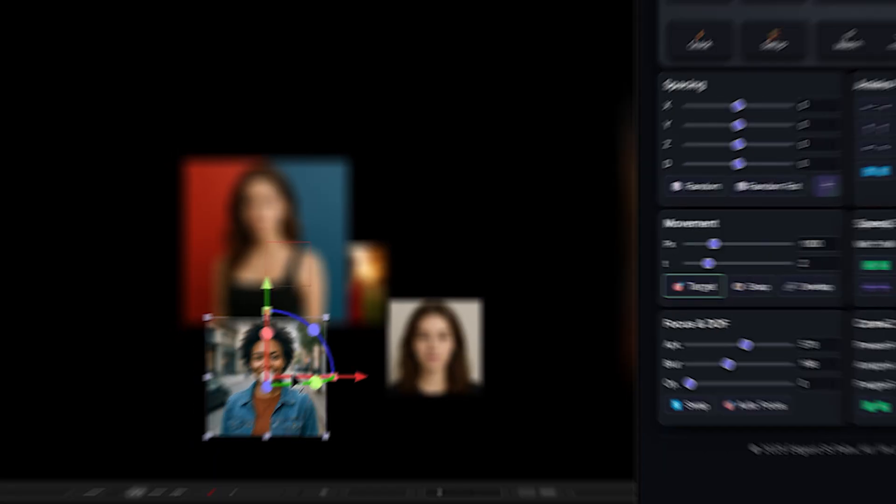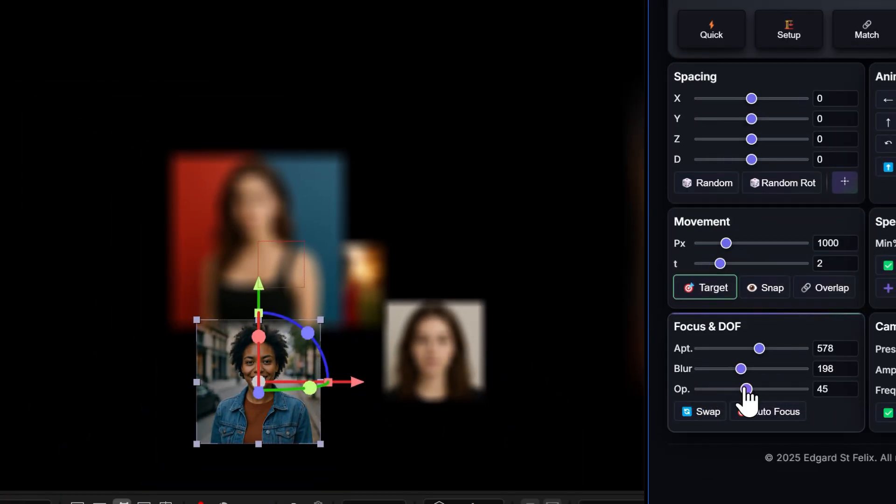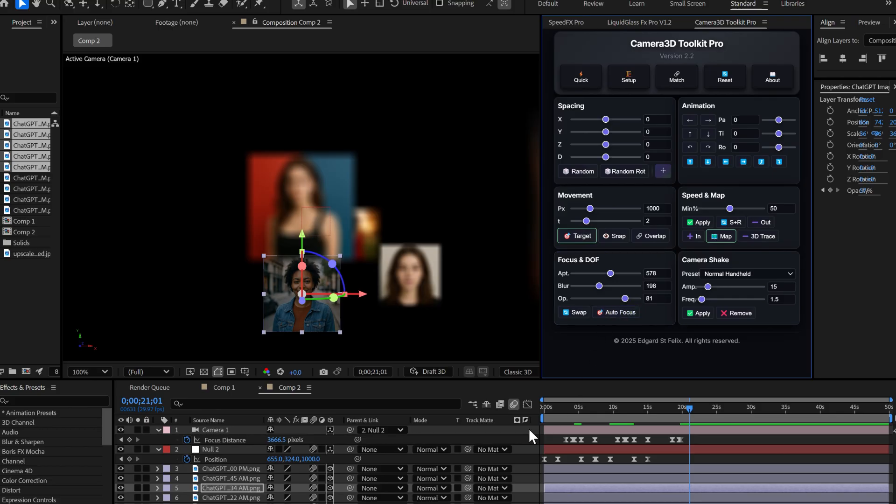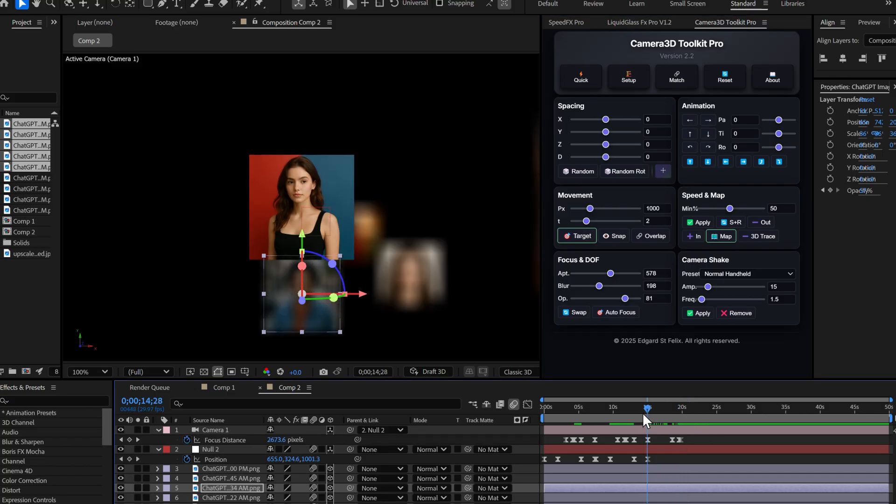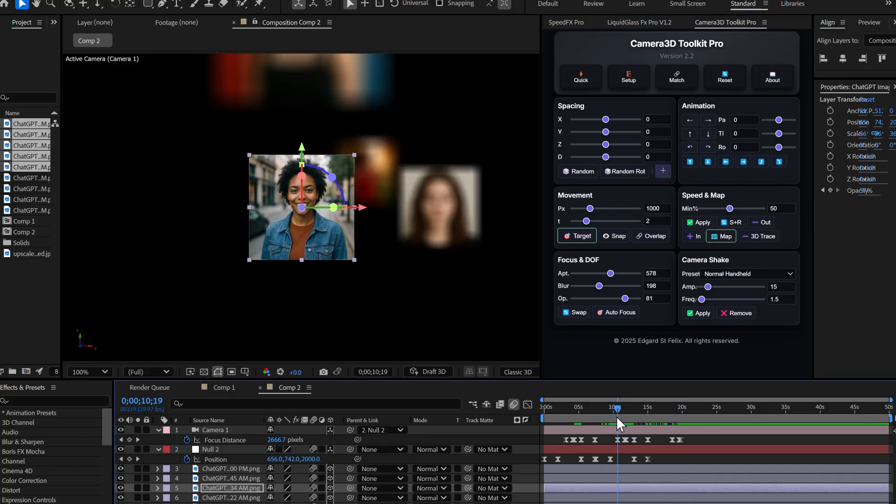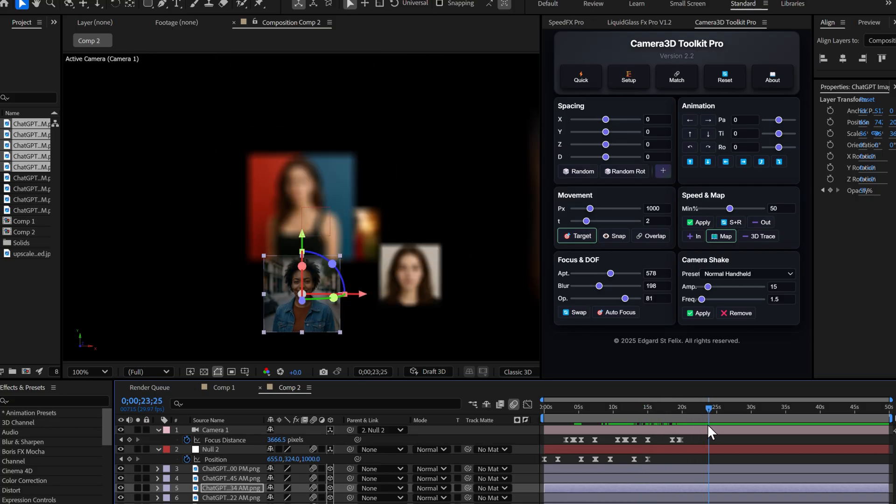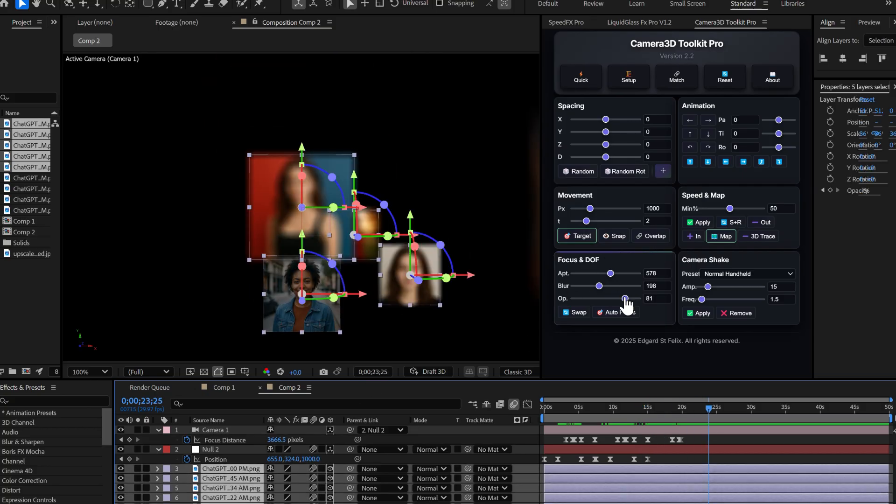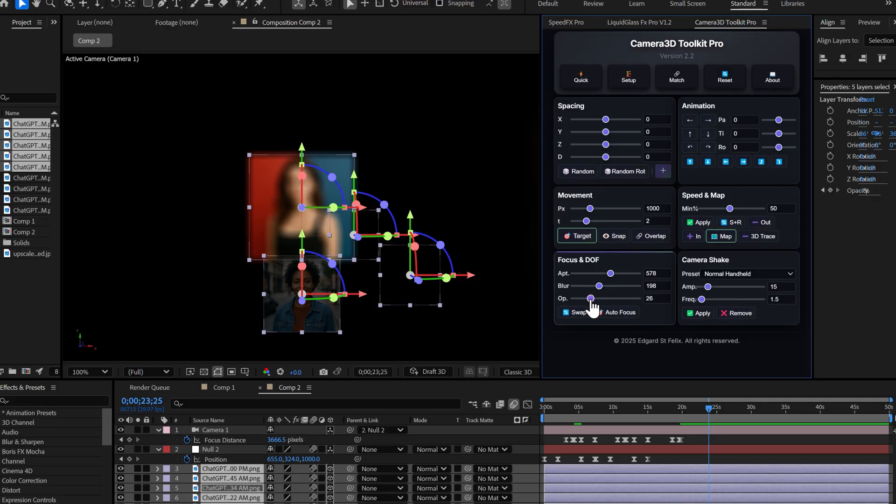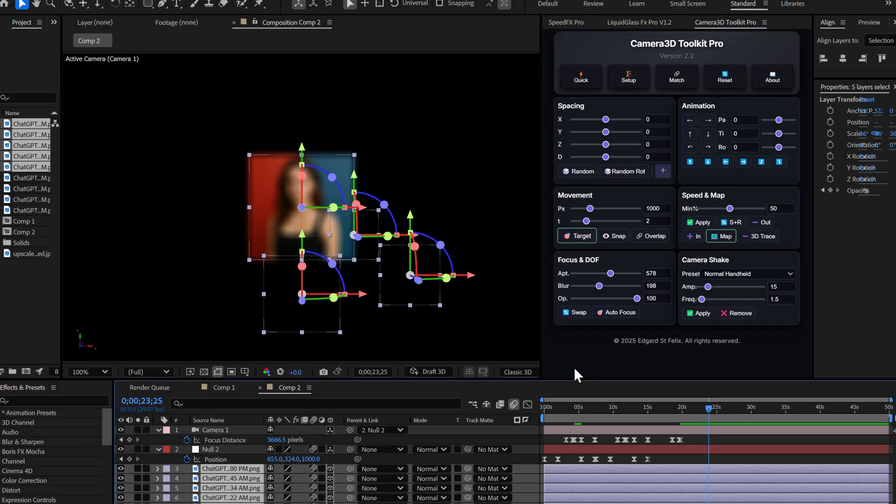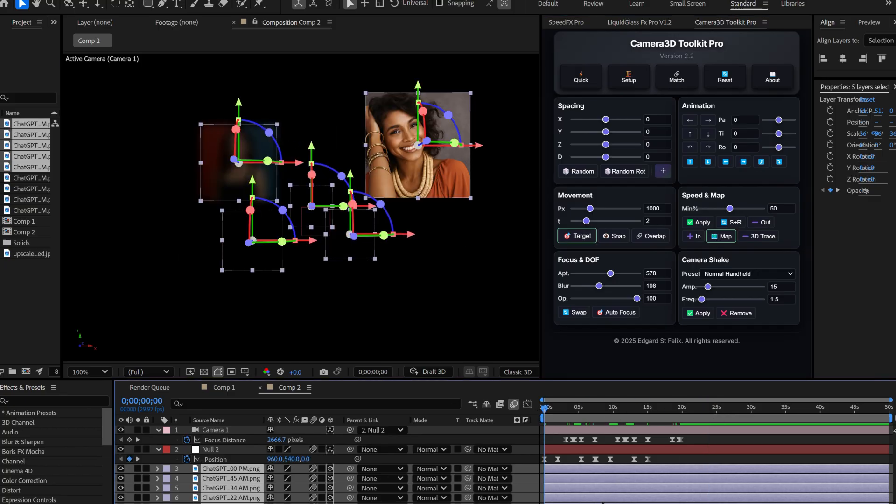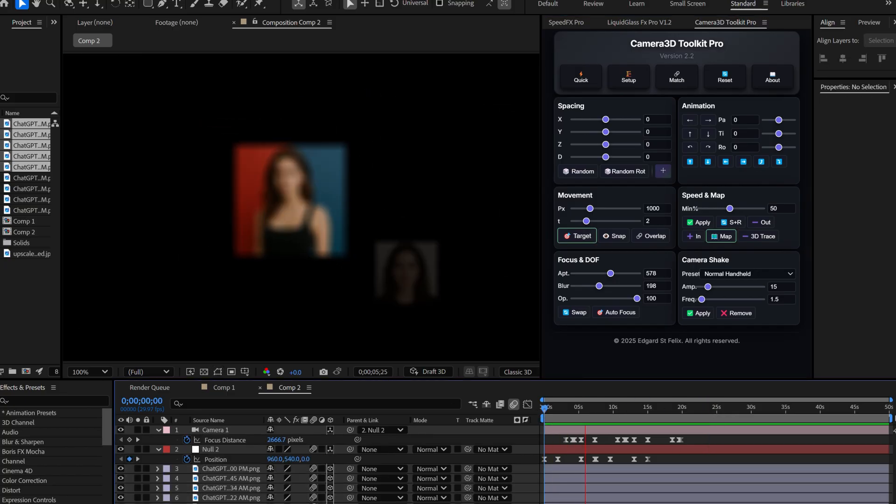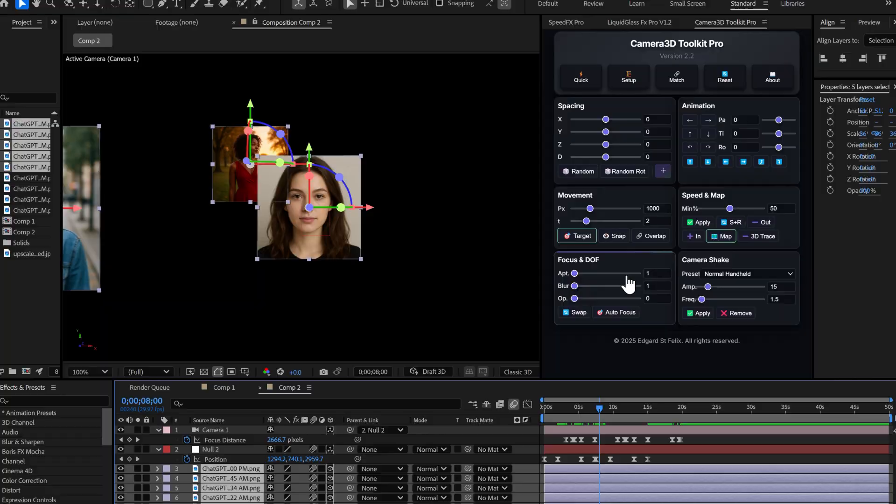Another improvement, the opacity button has also been updated. You can now select a layer and dynamically adjust its opacity based on its distance from the camera. Watch. I move the slider, and keyframes are created automatically for a natural fade effect. You can also select multiple layers at once and apply the effect to all of them. Super handy for creating creative depth of field effects. And as always, double click on the slider to return to the initial value.